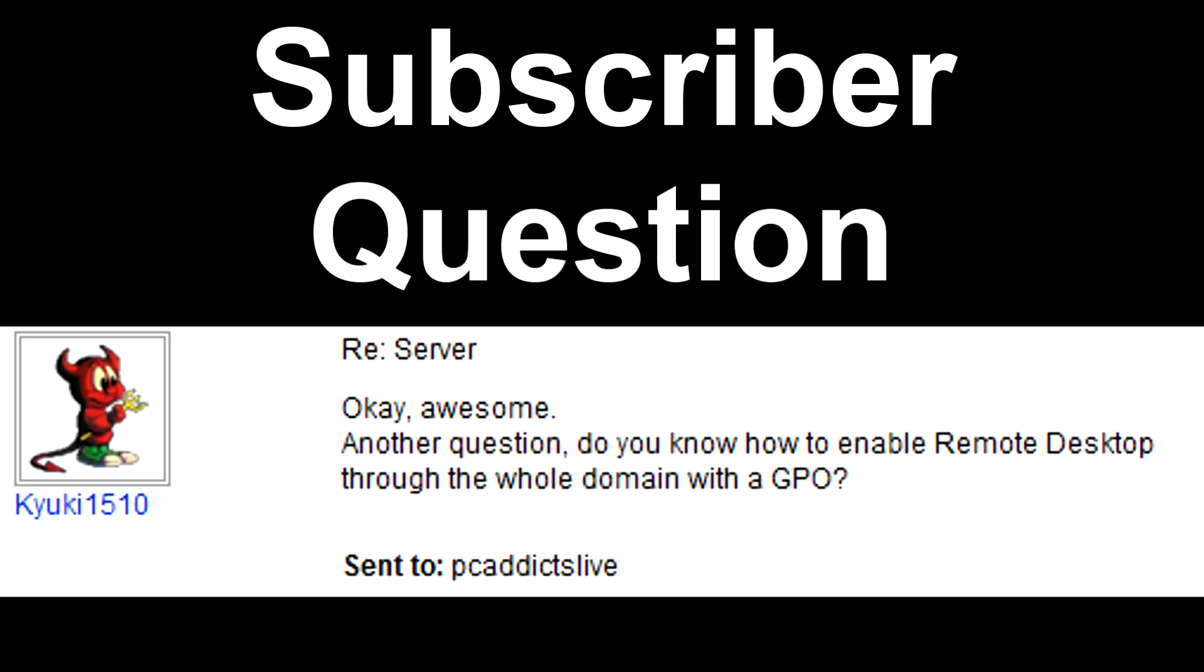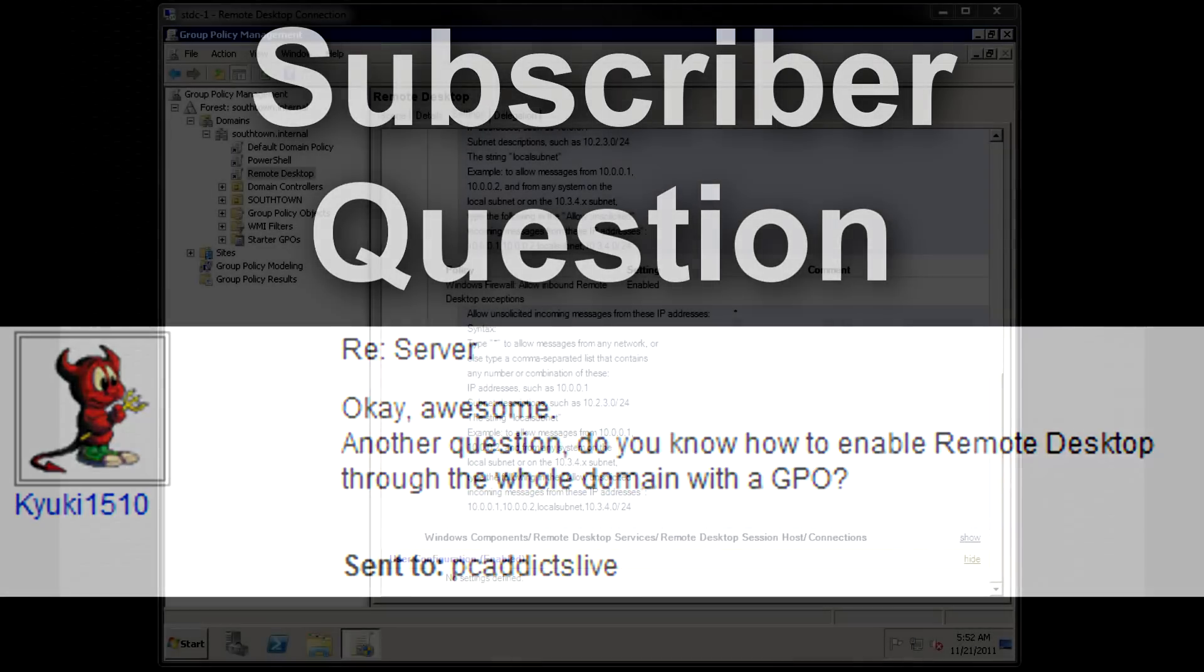Kaiyuki1510, I apologize if that's not pronounced right, but he asked, do you know how to enable remote desktop through the whole domain with a GPO?